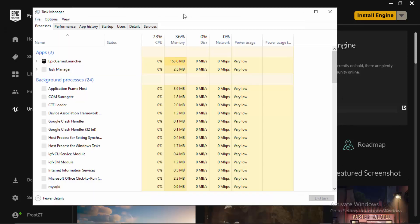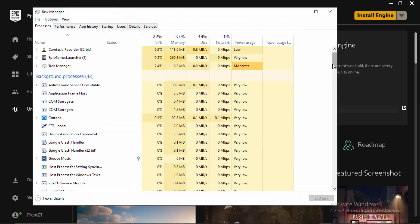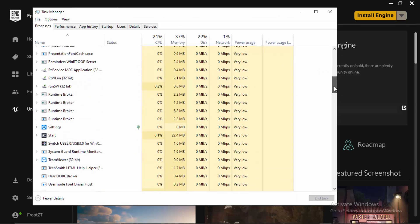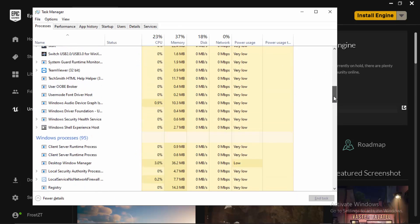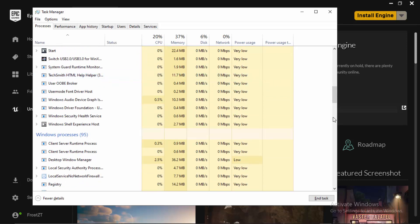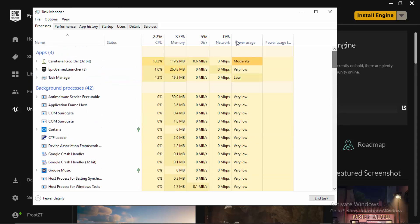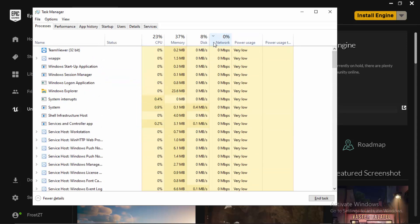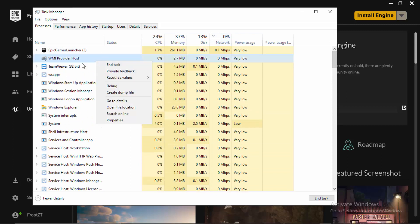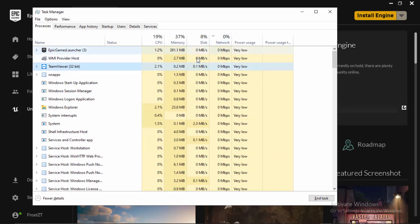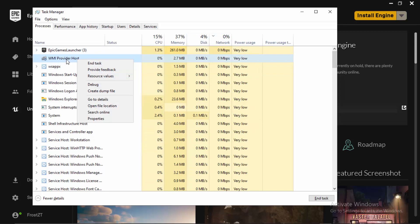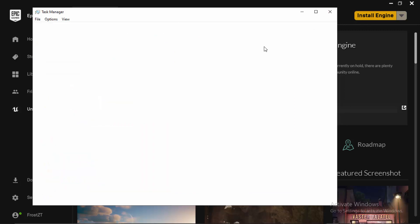What I want you to do is actually disable things that are using your internet and are not of any use. For example, TeamViewer is useless, so I'm going to be ending that. You can filter them out using the network column to see how much network they're using. You can right-click and click on End Task. Do not end important ones - just whatever you're not using.